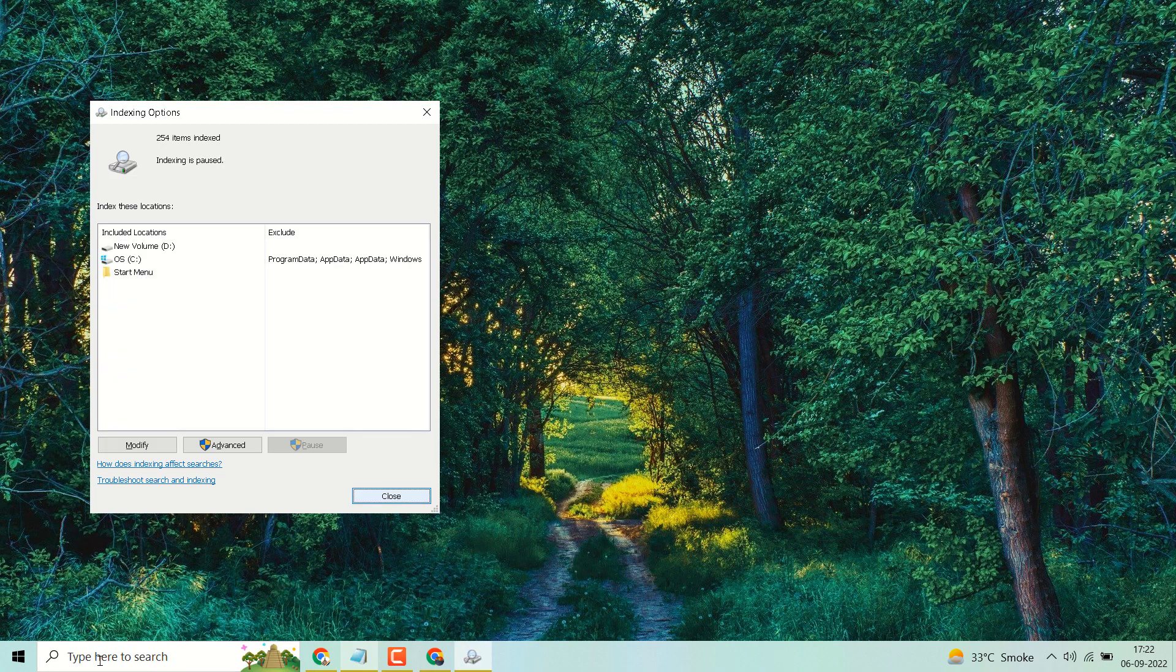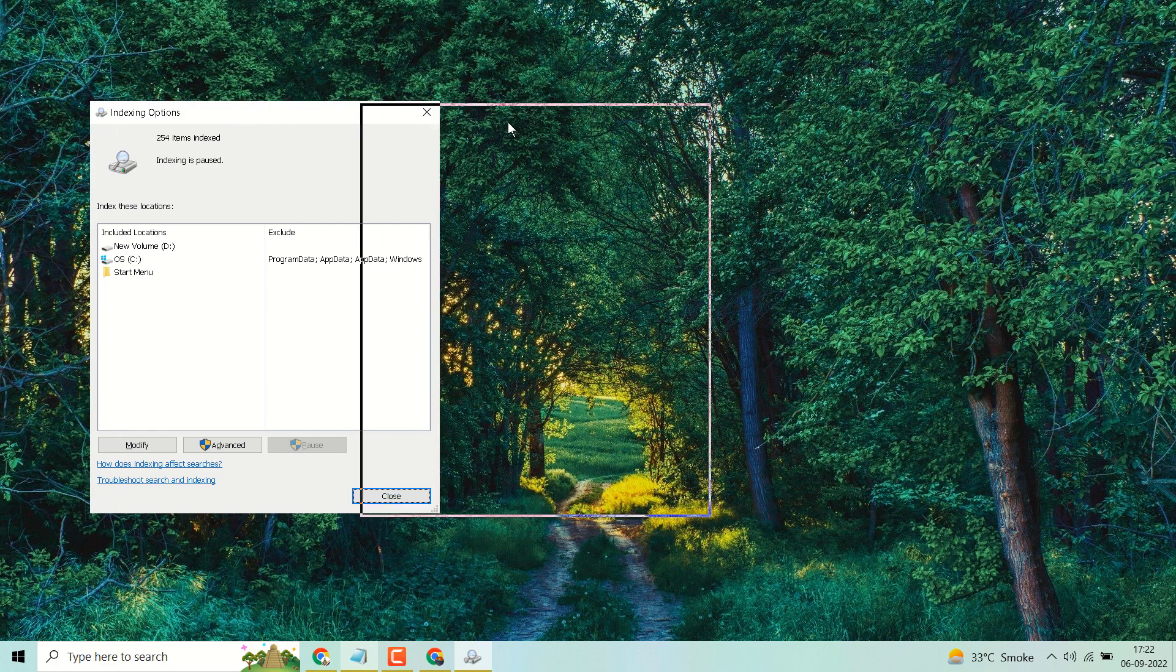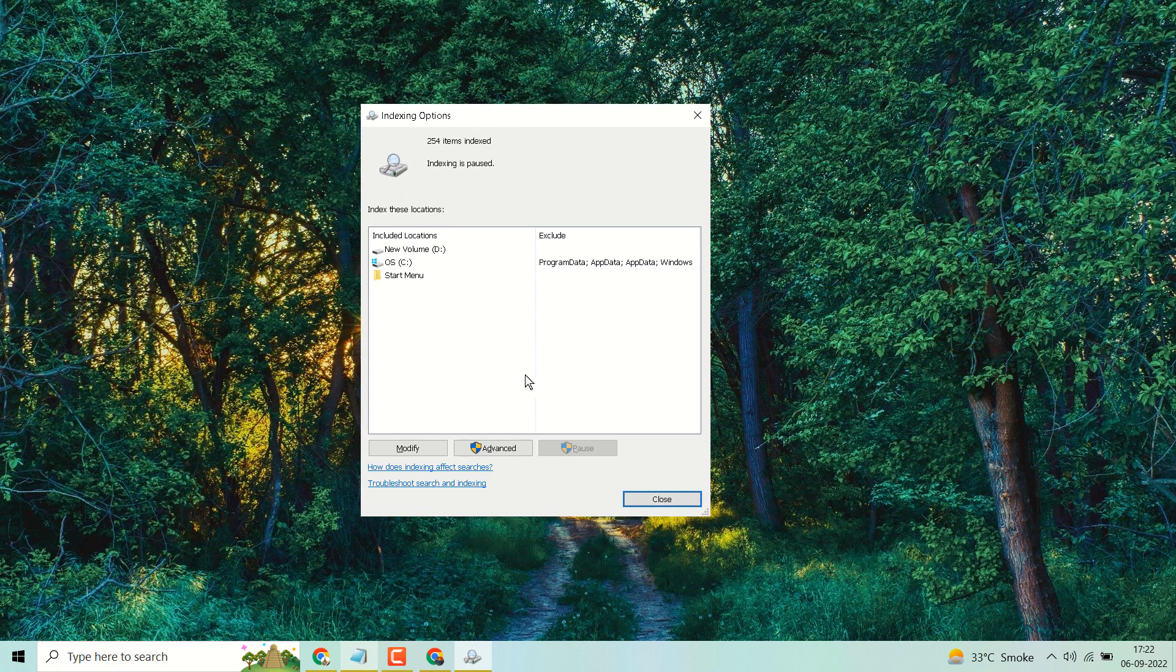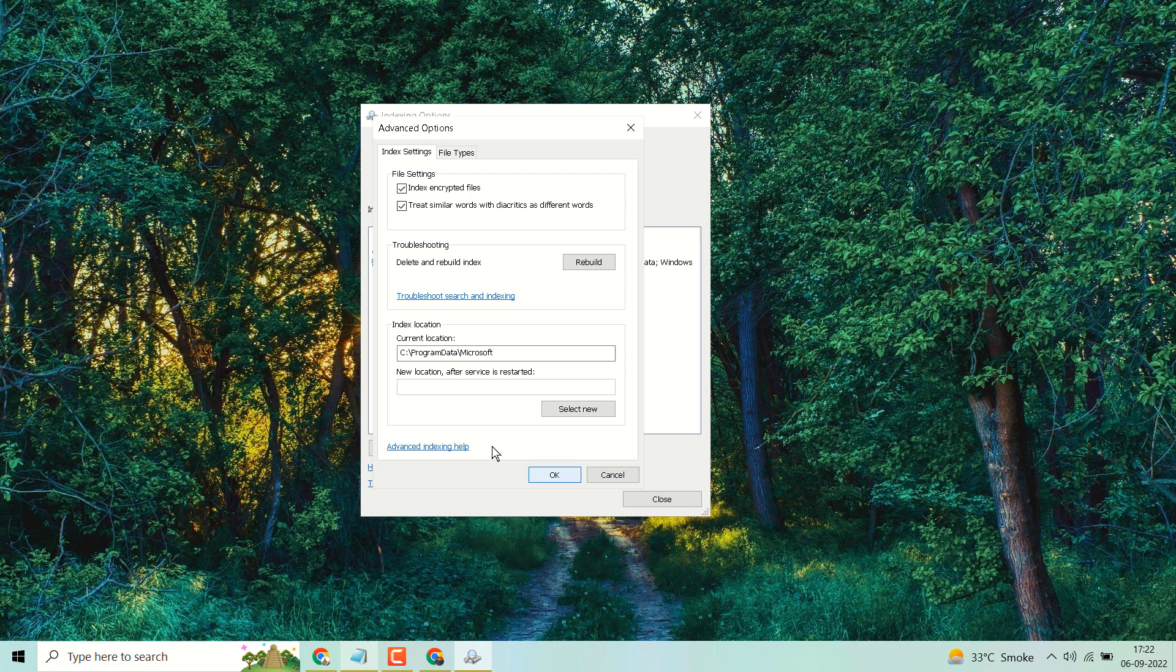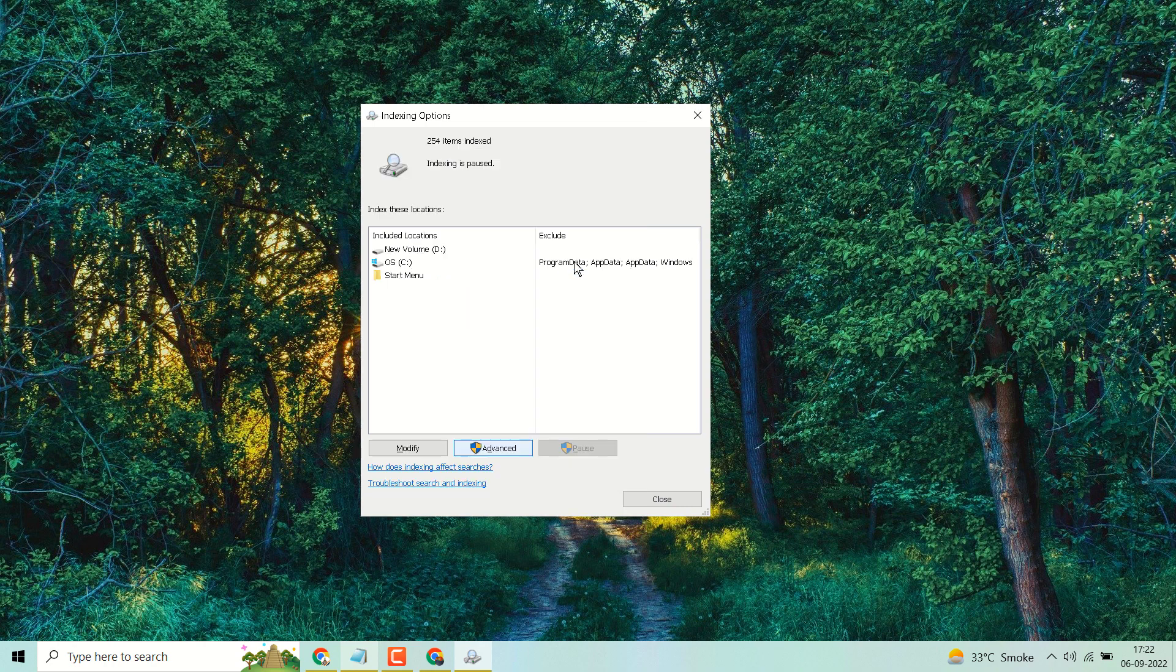Press Enter, you will see these options here. Click on Advanced, then click on Rebuild.